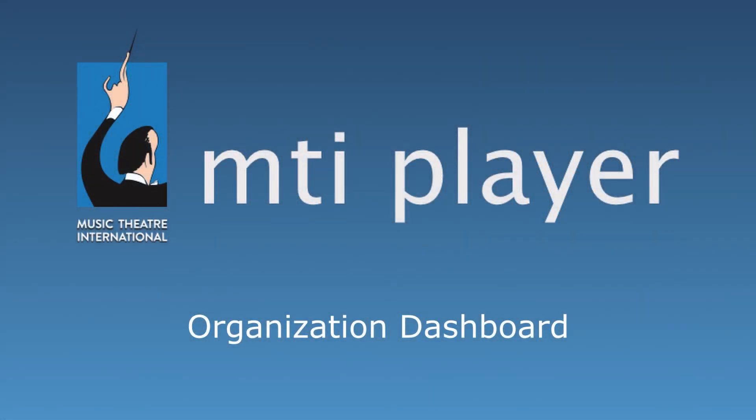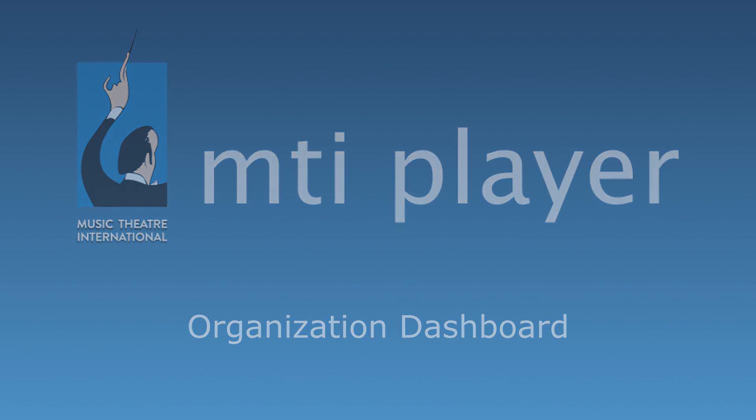Welcome to the MTI Player Tutorials. In this tutorial, we will go over how to navigate the Organization Dashboard.